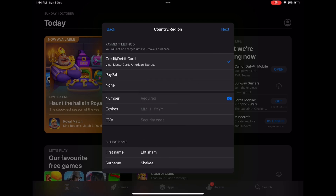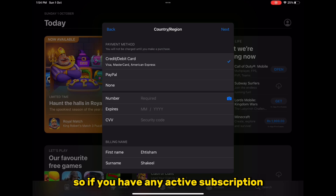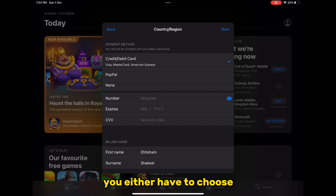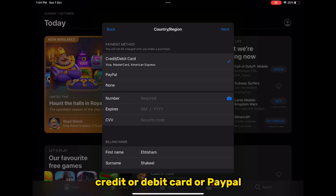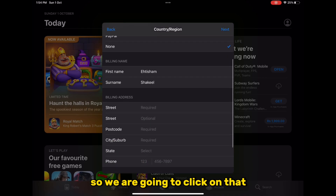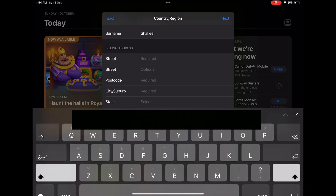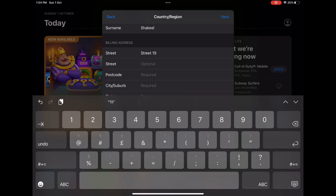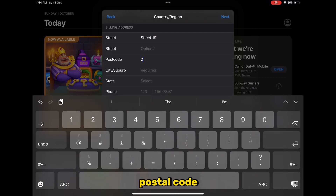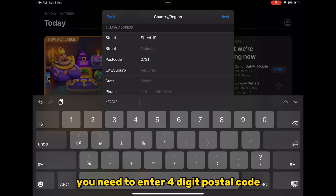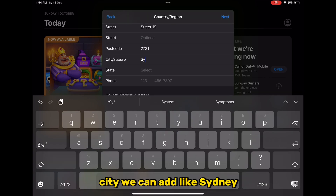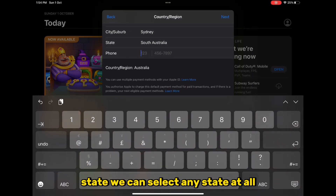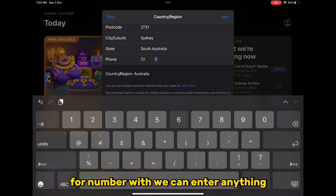Select Australia and click Agree. Here you have to click on None — if you have any active subscription you won't find this None option and will need to choose credit/debit card or PayPal instead. For street, you can enter anything like 'Street 19.' For postcode you need to enter a four-digit postcode, and for city you can add something like 'Sydney.' Select any state.